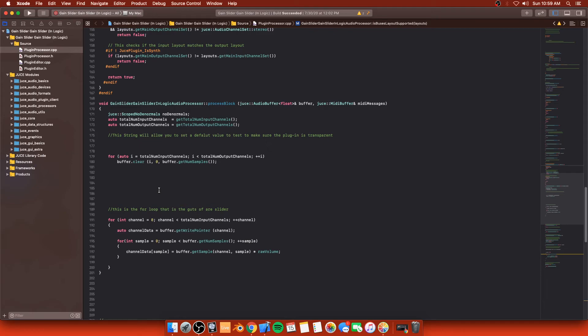This is just a simple gain slider using the framework from juice. And as you can see here in the post process block, sorry, not post process block. This is just a process block. We come down here and you can see that we have this for loop. Now a for loop is what keeps a program open. First of all, disclaimer, I am pretty new to learning about C++ and all these plugins things. So this is where I want you guys to correct me. It's very important. This is the point of the whole video is so we can help each other get forward.